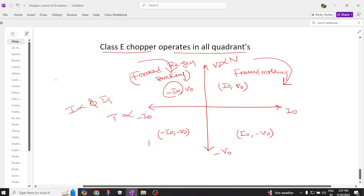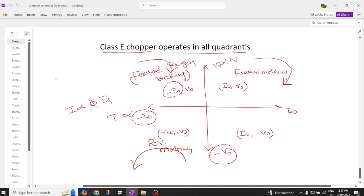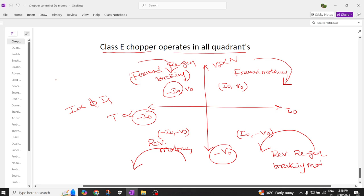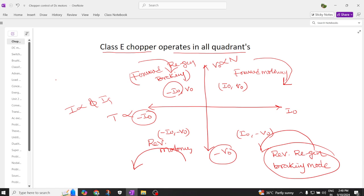When you come to this quadrant, it is operating in reverse motoring. The reason it is reverse is that current is reverse and voltage is reverse. When it runs in reverse direction, in this direction it is also going to have reverse regenerative braking mode of operation.